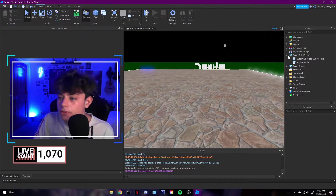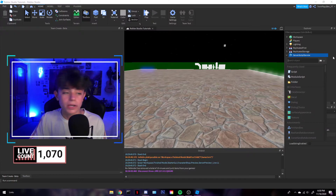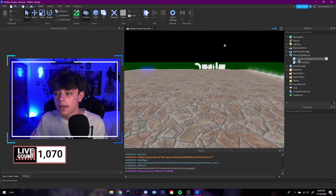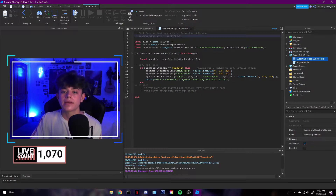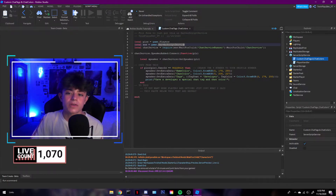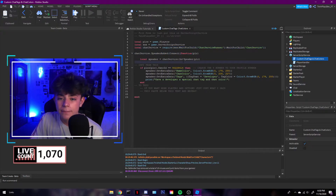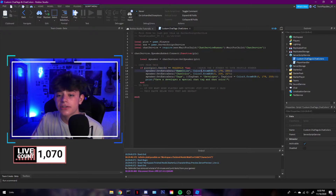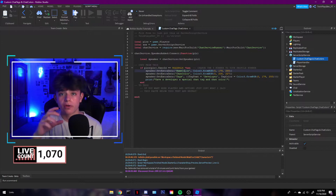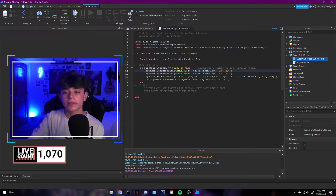You're going to get the script or the model in the description, or you can just do this yourself — just insert a script into ServerScriptService like this, and it's going to be custom chat tags. We're going to be getting the players in ServerScriptService and going to the chat service. What's going to happen is it's going to check for your user ID. All you have to do is go to your Roblox profile, look at the top link, and it's going to be the nine-digit number. Just go get that.